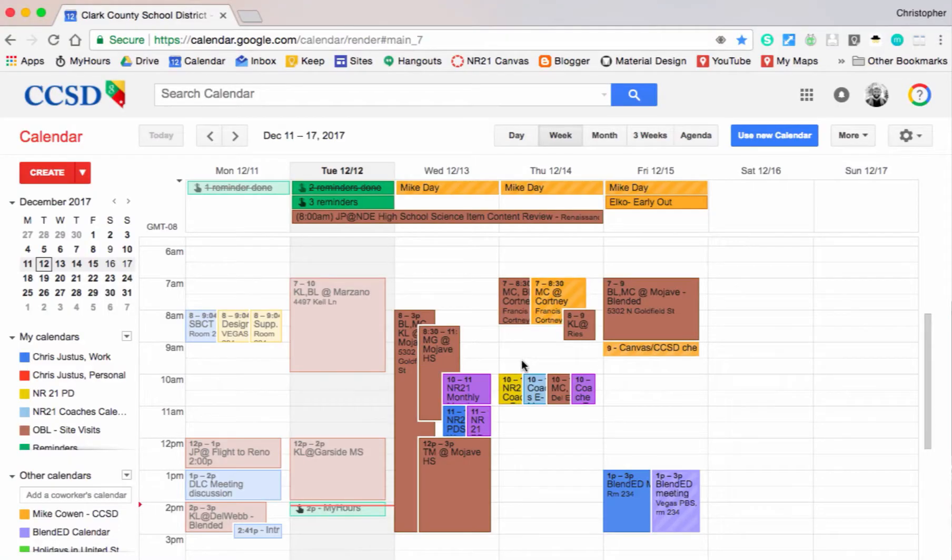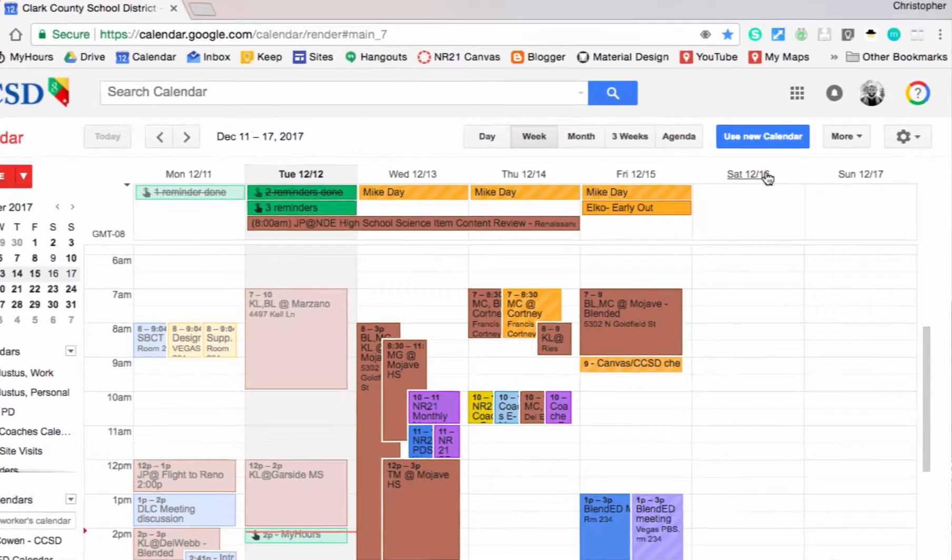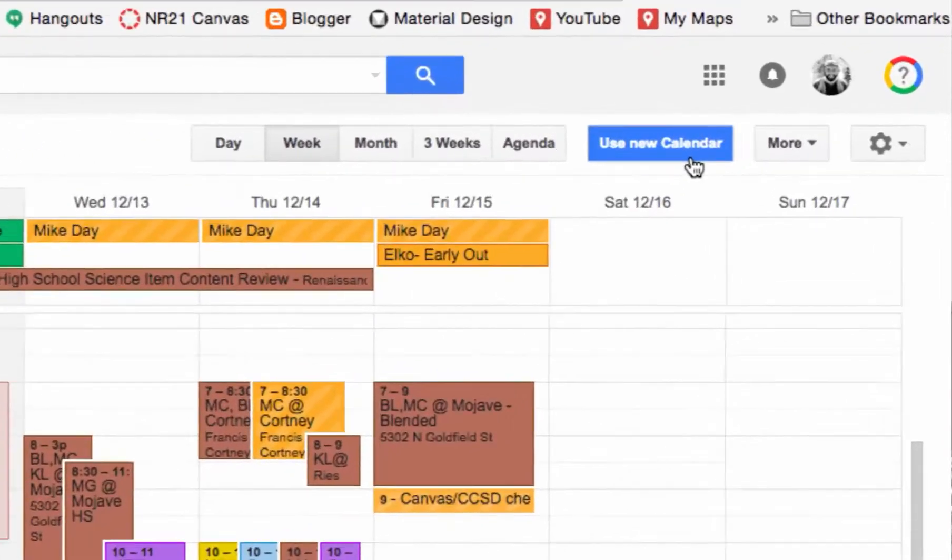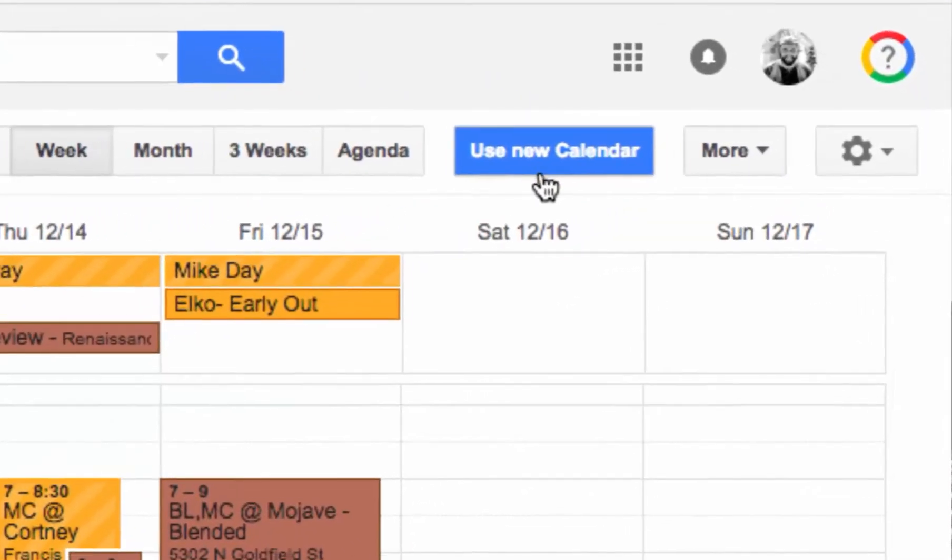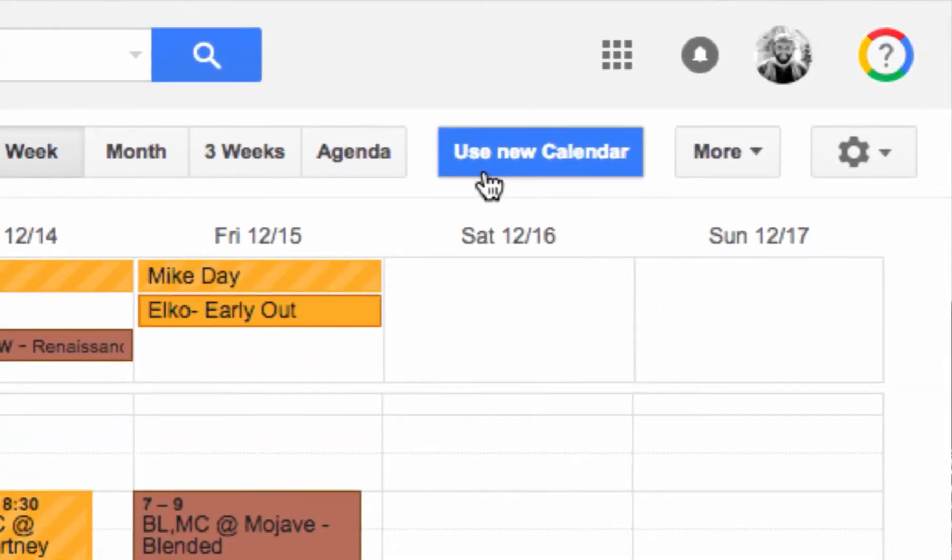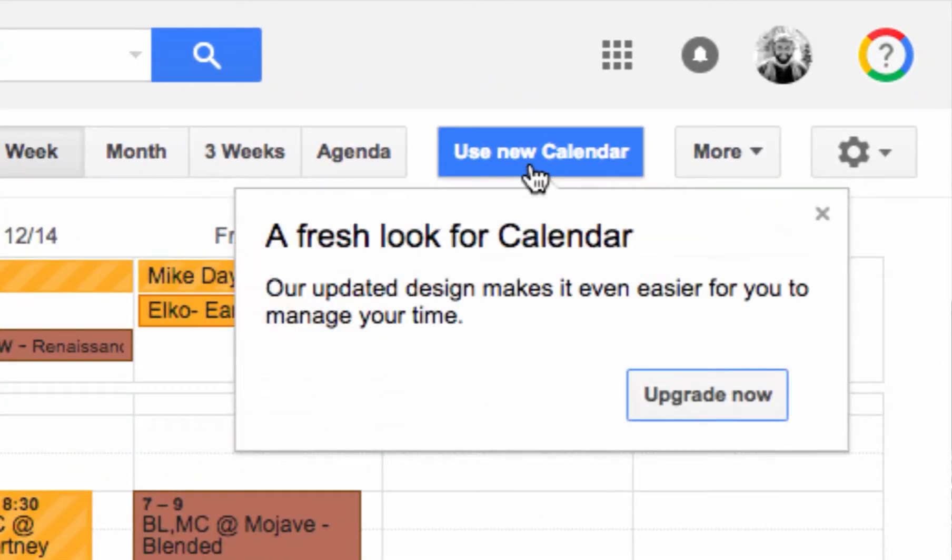Before I go through some of the features of Calendar, I want to make sure that we're all using the new Google Calendar. You can find the button to switch over from the classic calendar in the upper right-hand corner. Click on the button and update the design.